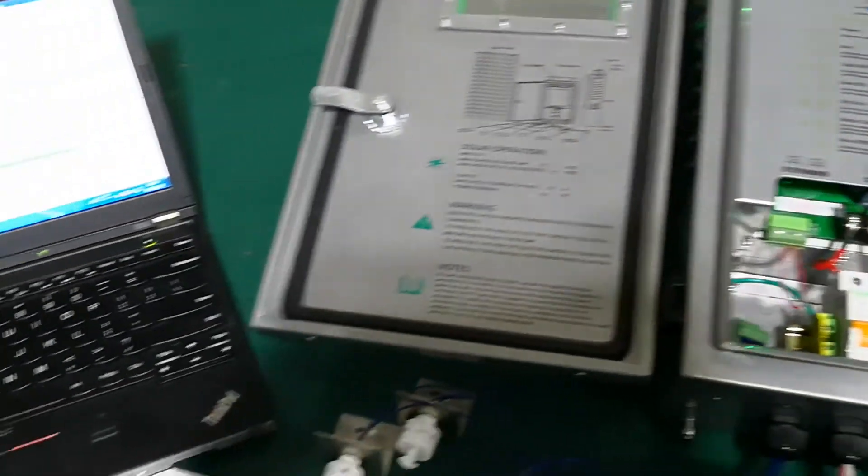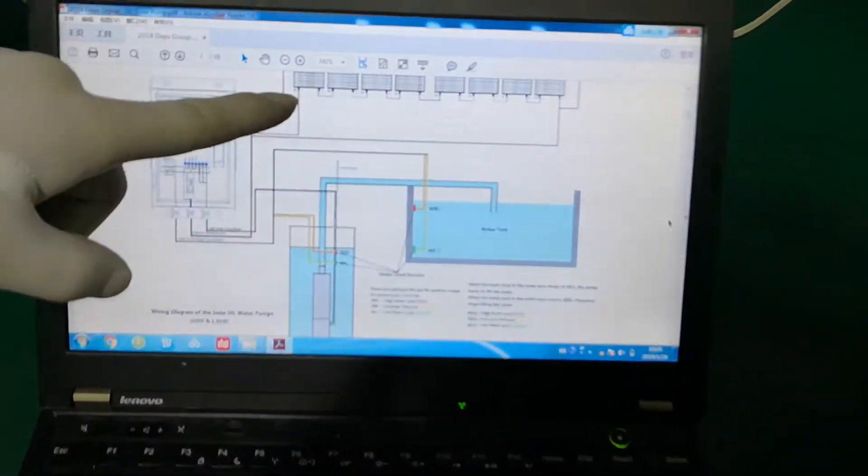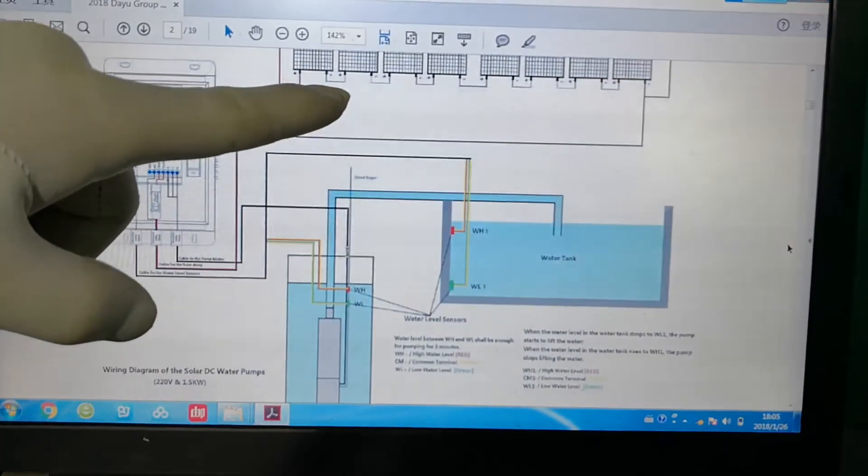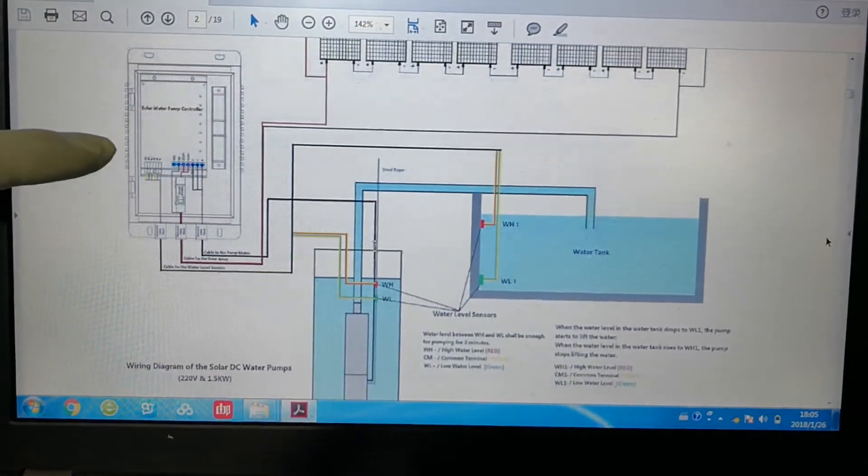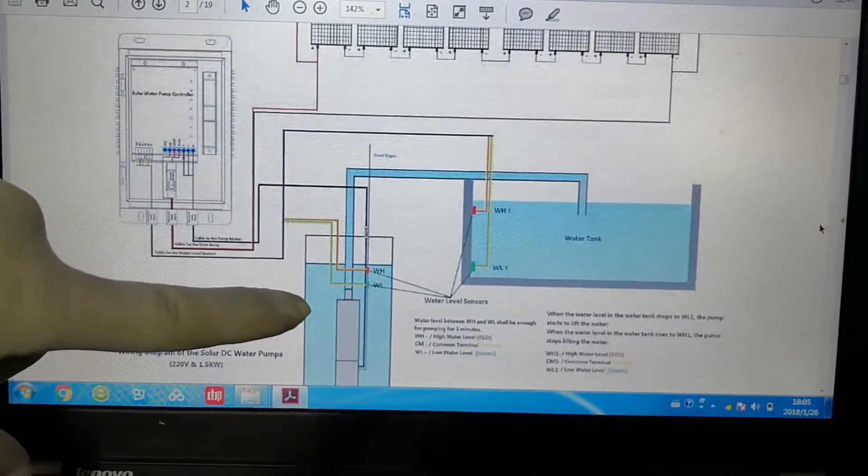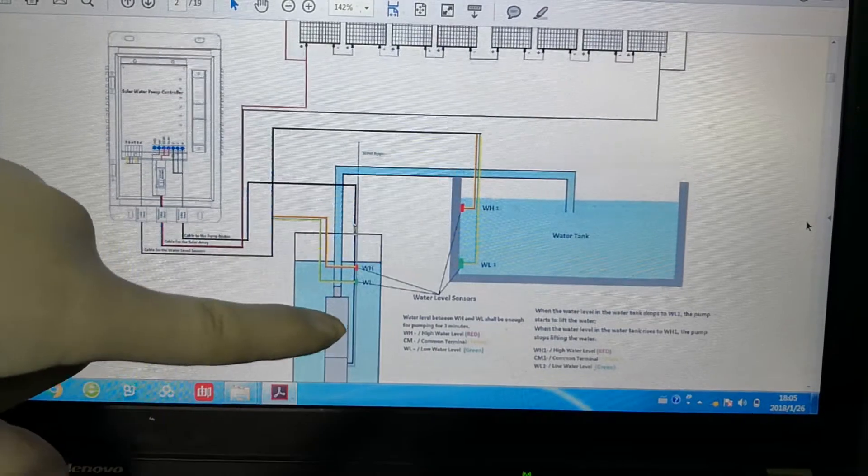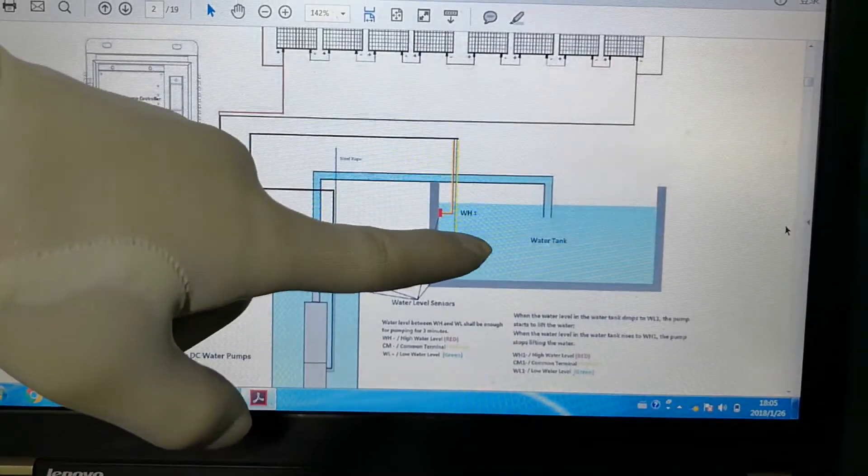Now let's see the drawing in this laptop. This is solar panels. This is controller. This is borehole. Pump. This is tank.